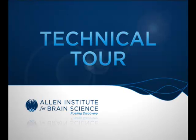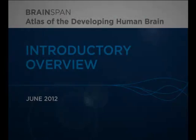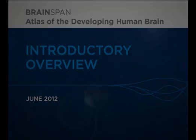Welcome to the Allen Institute for Brain Science Technical Tour. This tutorial will demonstrate the basic search and navigation features of the BrainSpan Atlas of the Developing Human Brain.